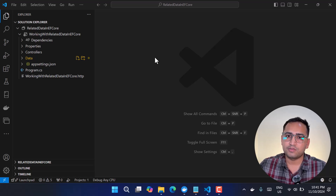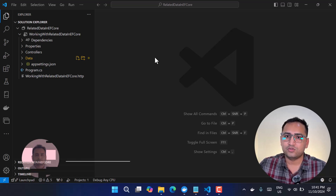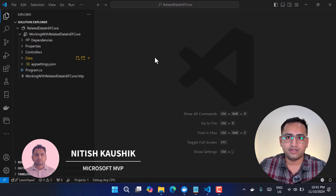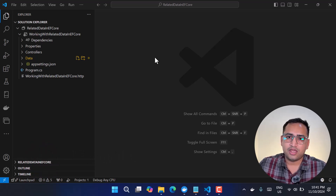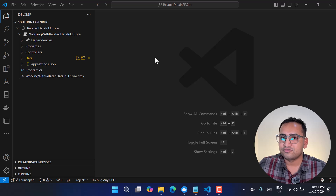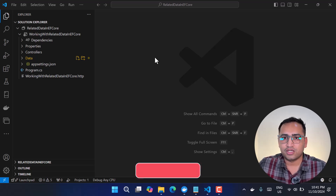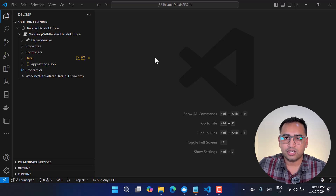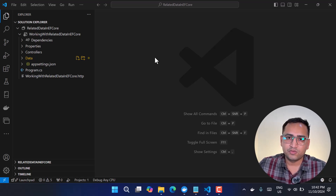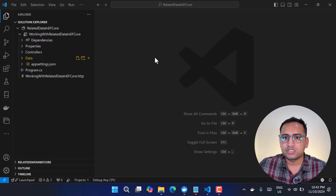Hi everyone, today in this video I will be talking about four different ways to get the related data from your database by using Entity Framework Core. I will be using ASP.NET Core 9 and Entity Framework Core 9. The four ways are: navigational properties, and then three loading concepts — eager loading, explicit loading, and lazy loading. We will learn all of them one by one in detail.